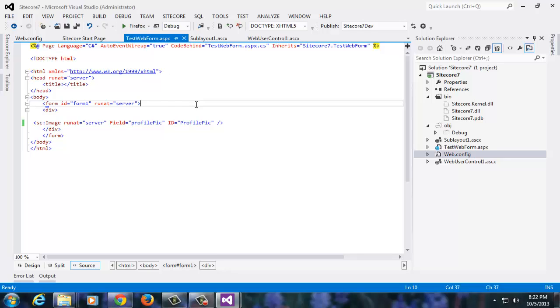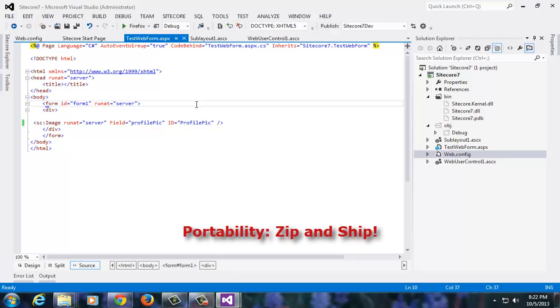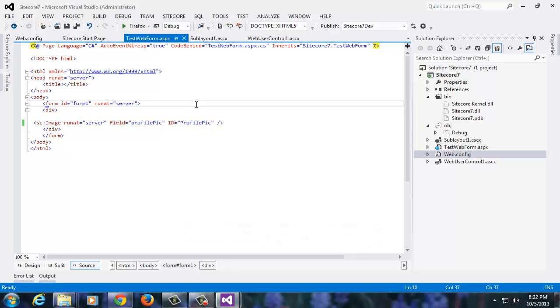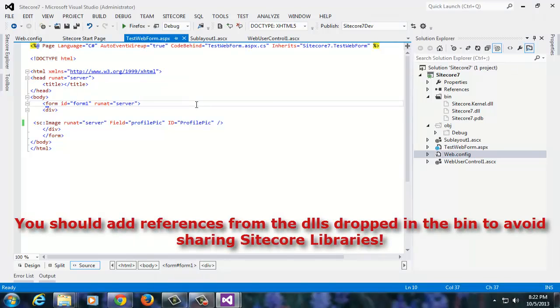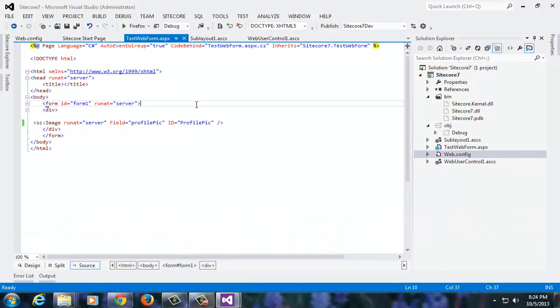This leaves you thinking, hey wait, but what about portability? You told in the beginning that solution is portable. Yes, it is. Zip and ship. It will include the Sitecore DLLs in the bin folder so it builds perfectly anywhere. It looks like an ideal project setup to test new features, build new capabilities, do POCs or possibly training.